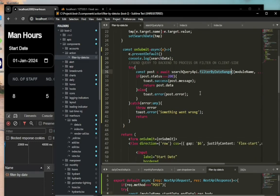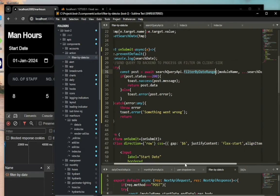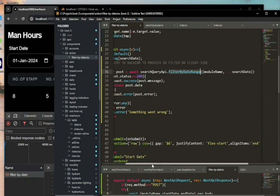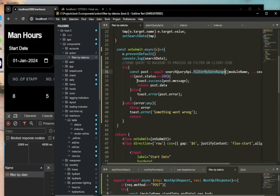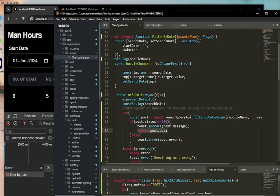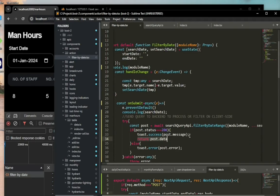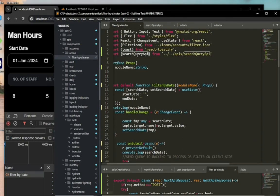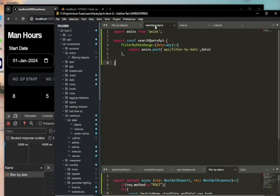If the status is 200, we return post.data. This is the search query API, and I'm going to show you where I'm getting it from. This is the file, and I've defined fetchWeb filterByDateRange with a parameter of data.